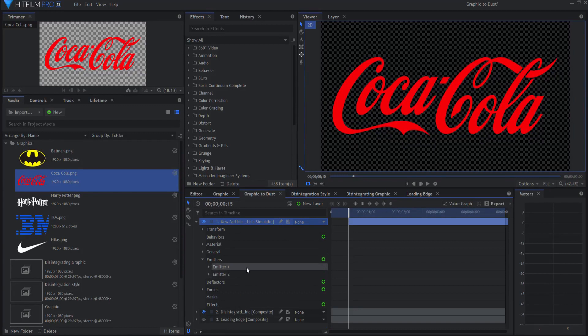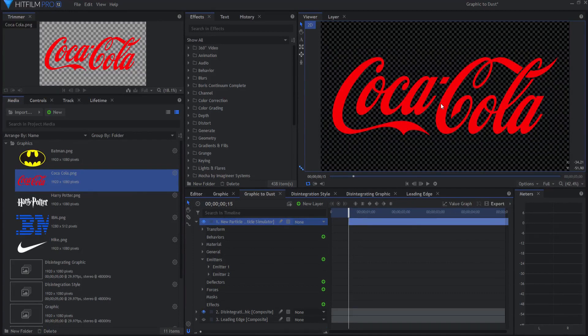So a couple hundred thousand particles are being generated per second over the course of this second and a half. So that's about half a million particles being generated.